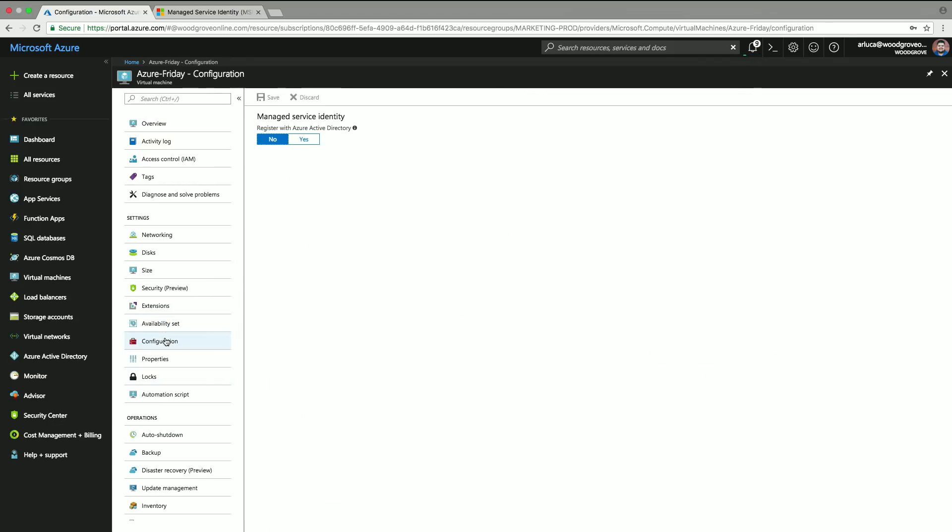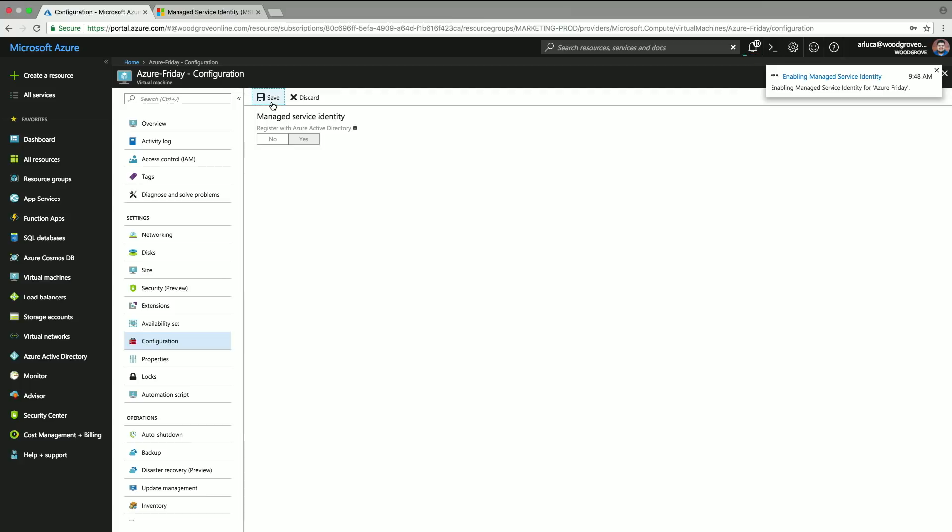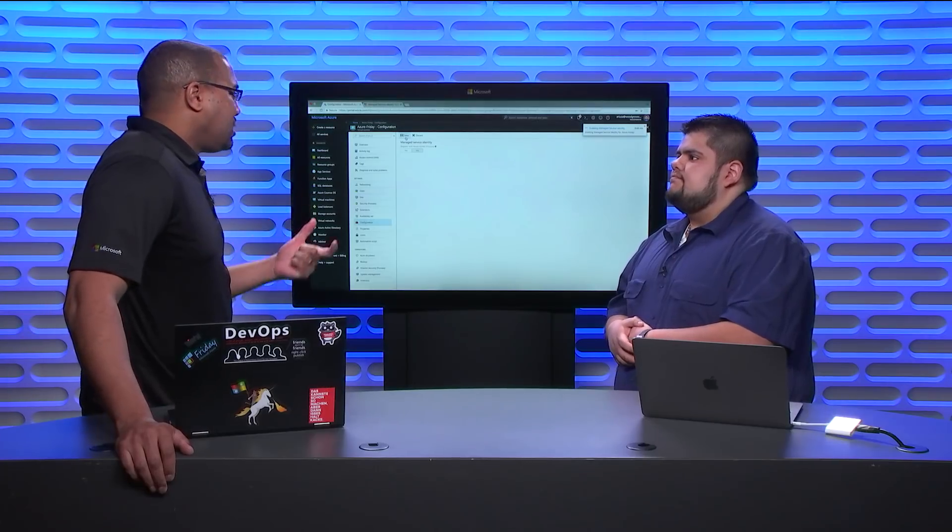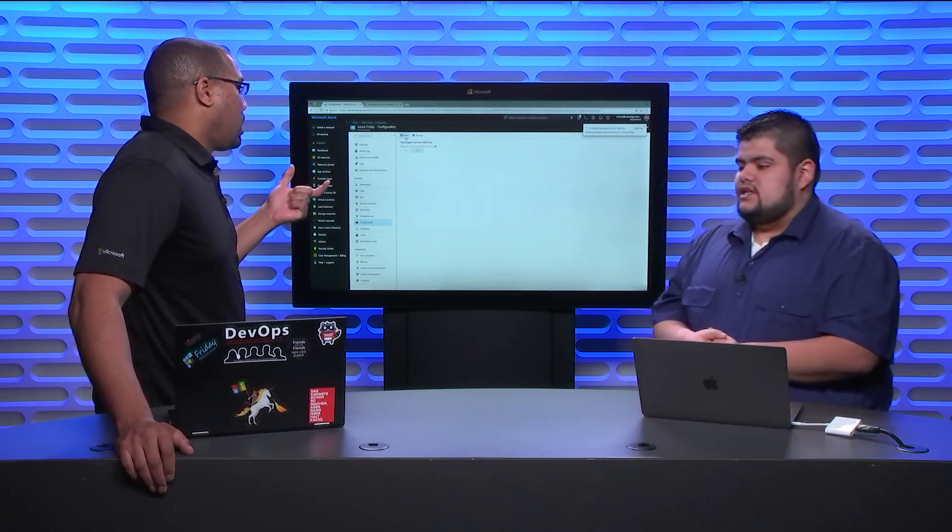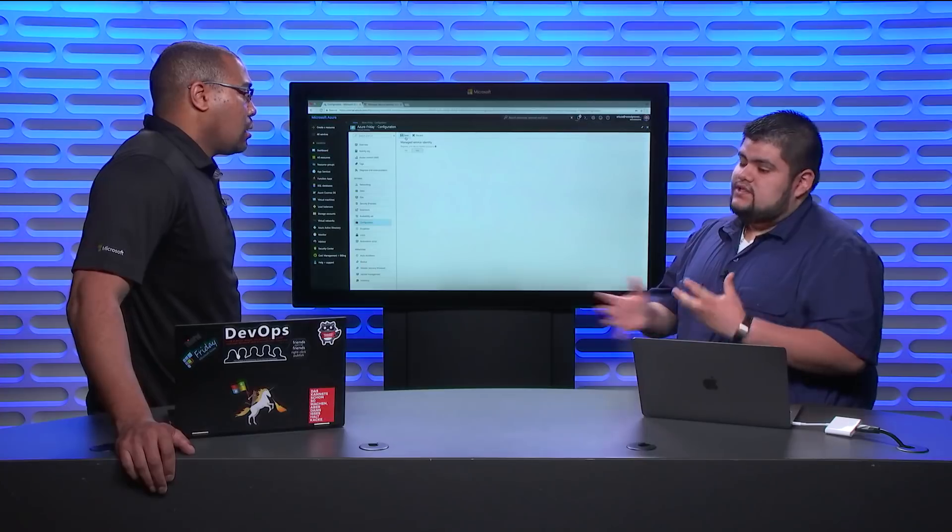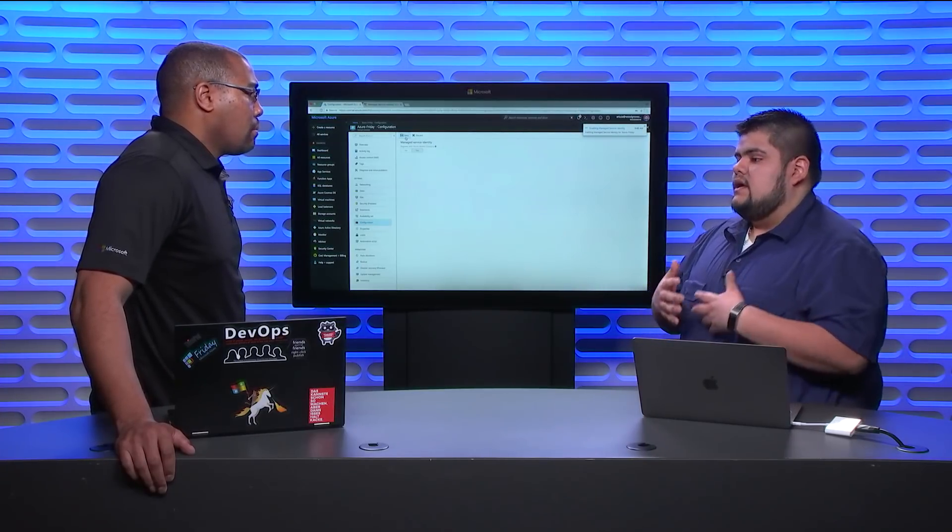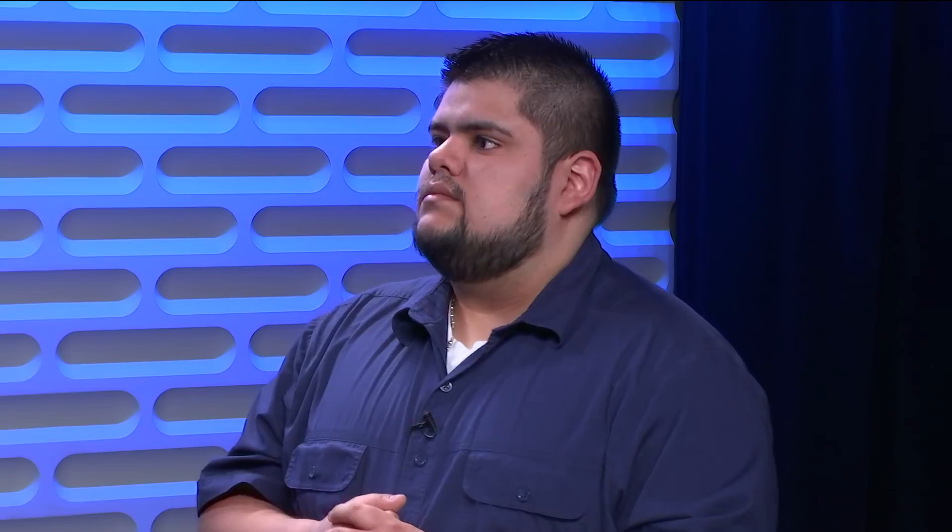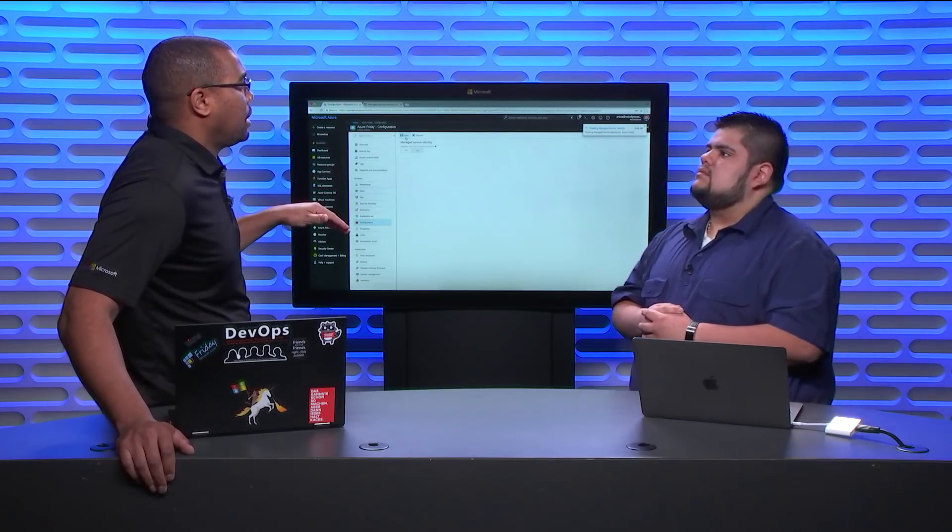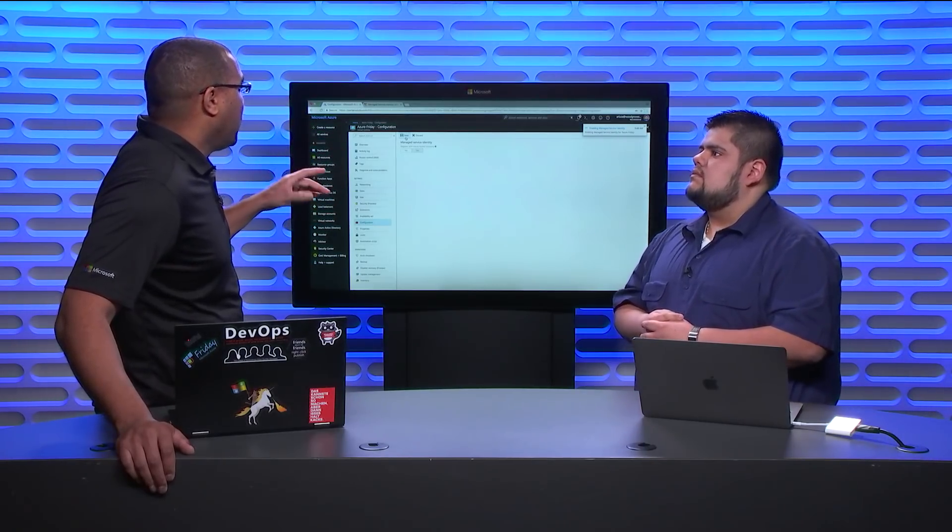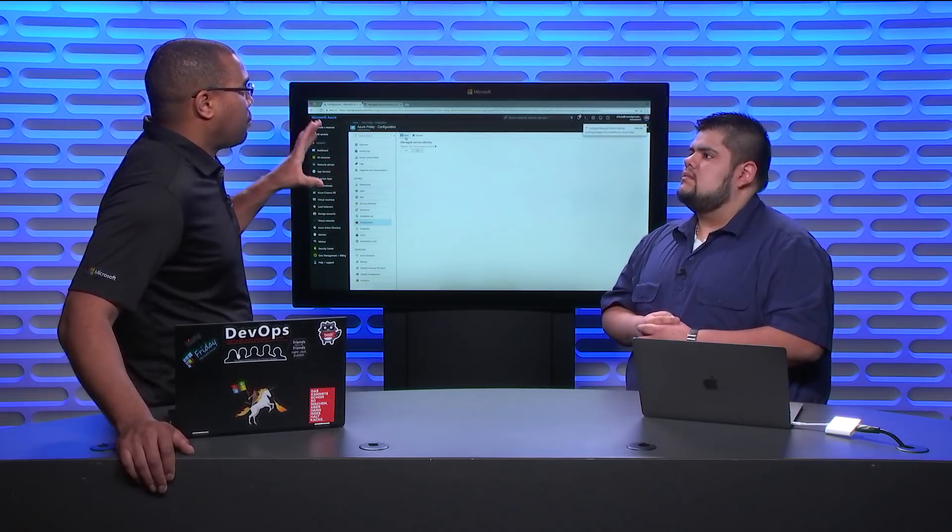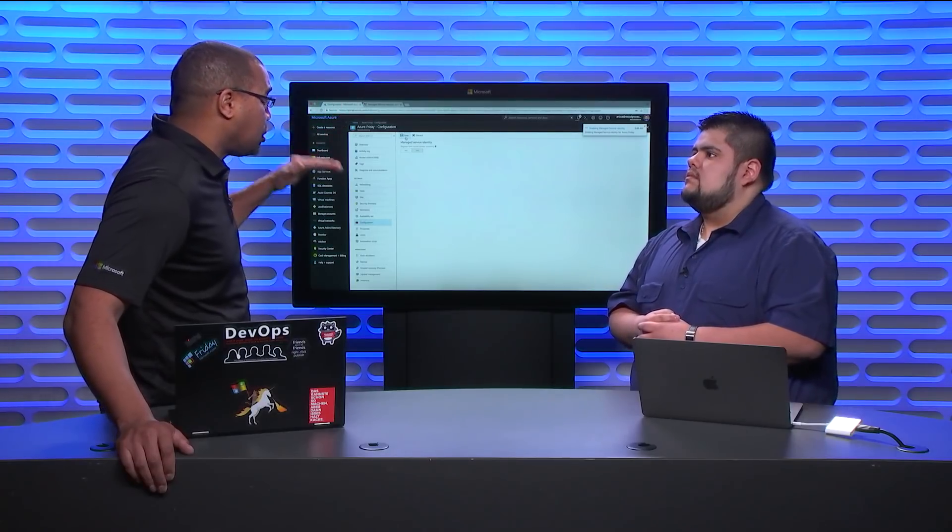And then the last thing is once we have those two things set up, we can actually jump into an SSH session on the VM and call ARM and see what comes back. I actually pre-provisioned a VM. This one is just a vanilla VM. We're going to go under configuration. So today you're going to find MSI as a configuration. You can basically go and just click this yes, and you're going to click save.